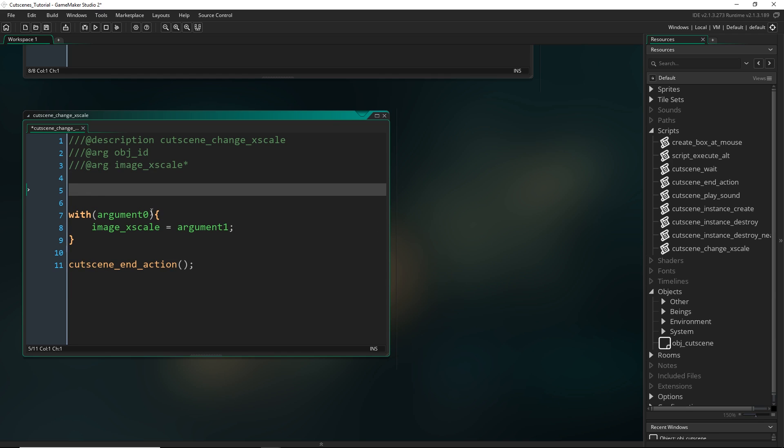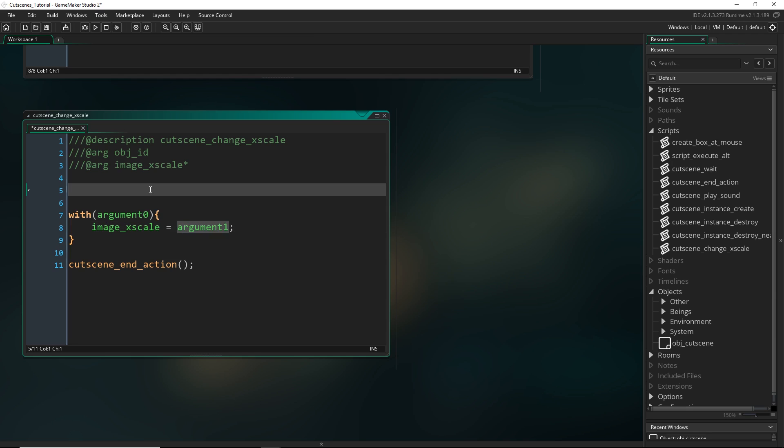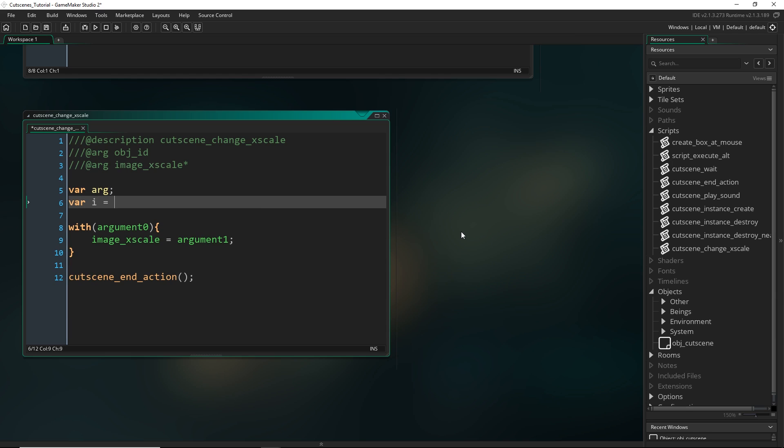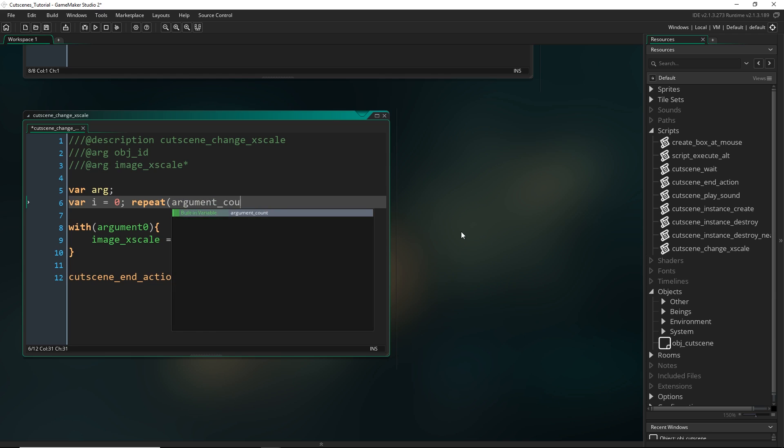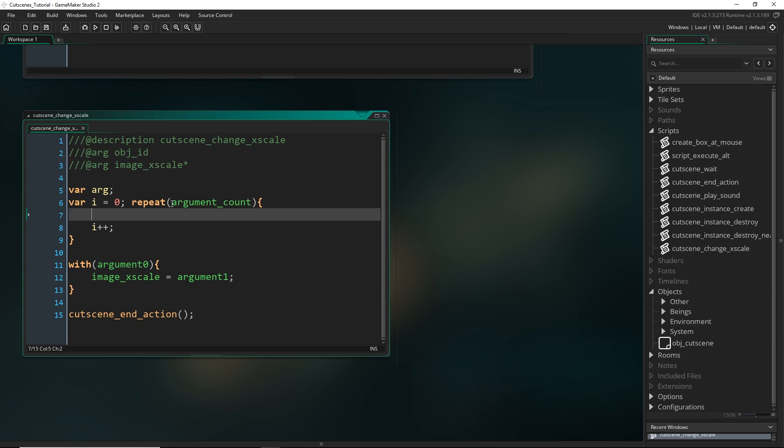So the way that we do this, and this is sort of a method that you use every time you want to have optional arguments, is that you have to get the arguments in a kind of special way. If you want argument one to be optional then you can't reference it like this. So what we do instead is I'm actually going to make an array of arguments and I'm going to initialize this as arg and then I'm going to loop through using a repeat loop. Right, so we've just made a loop that's going to repeat however many arguments that we put into the script.